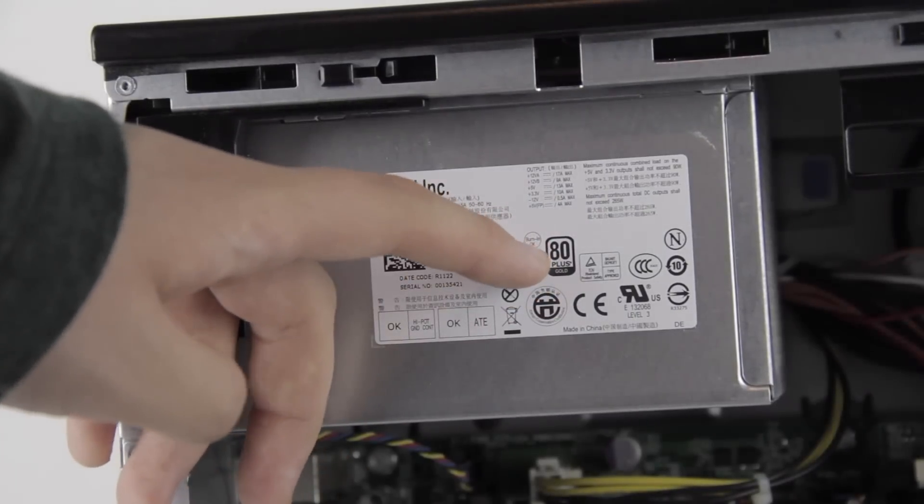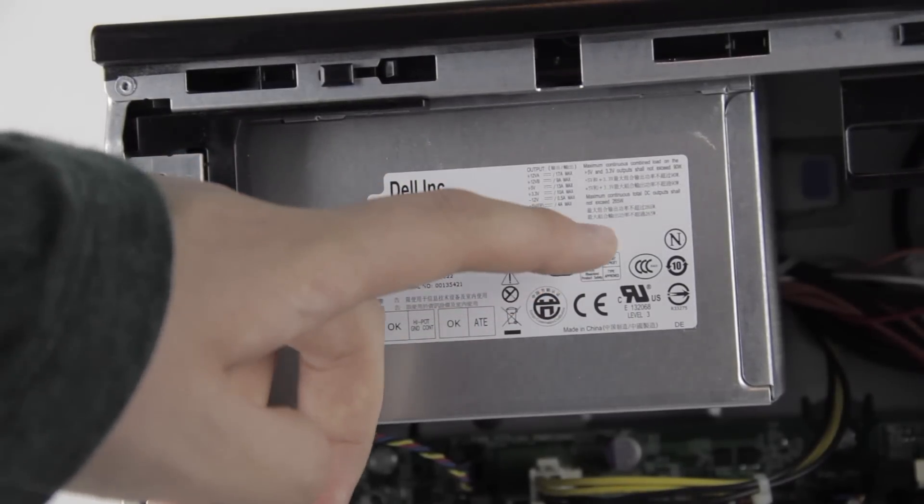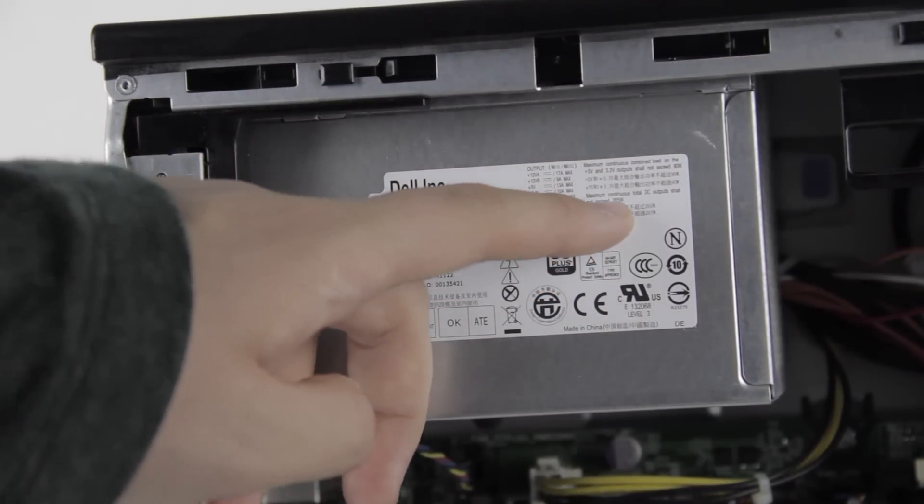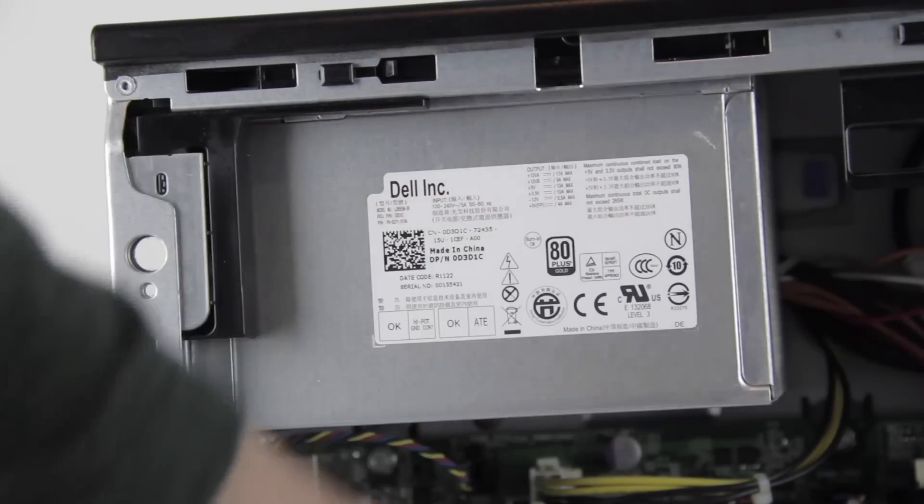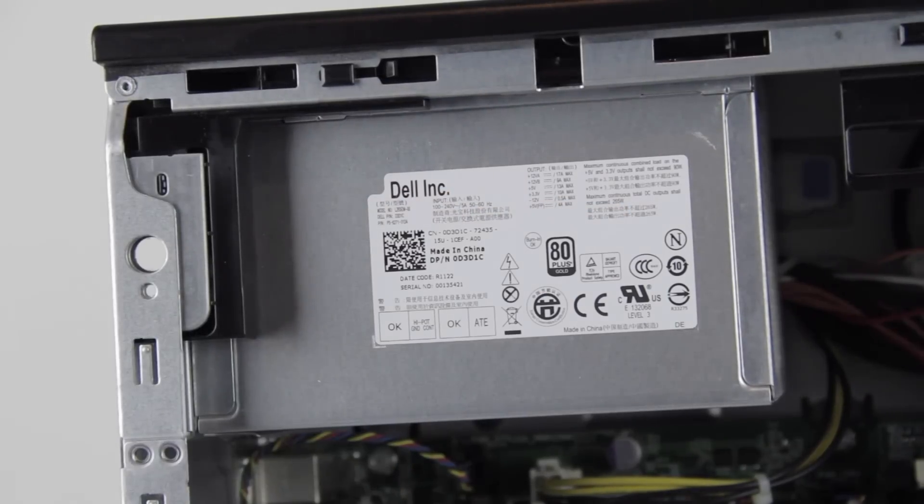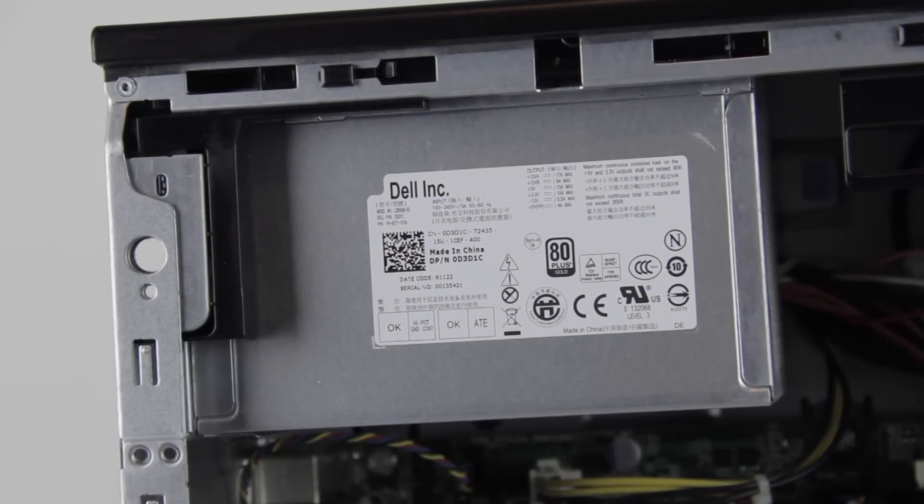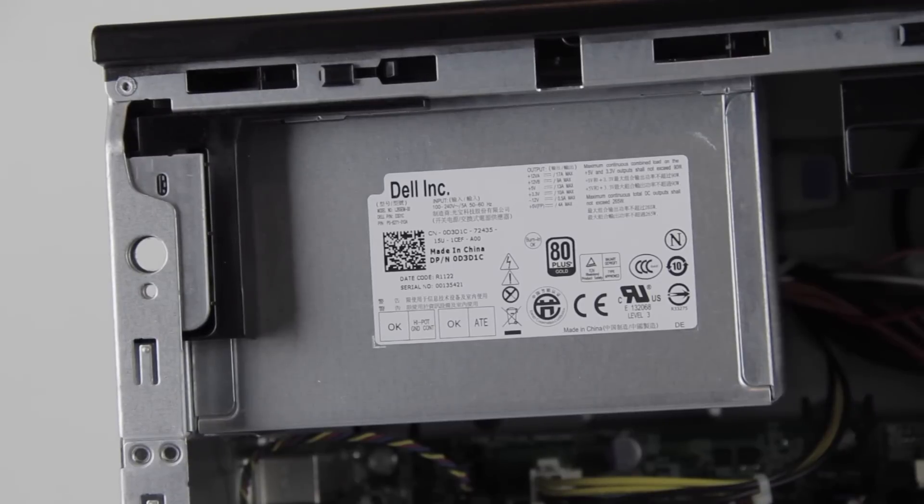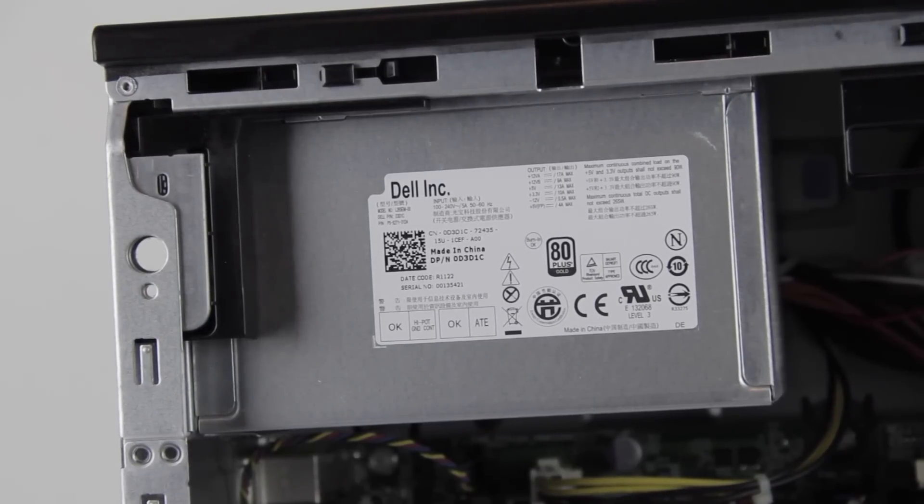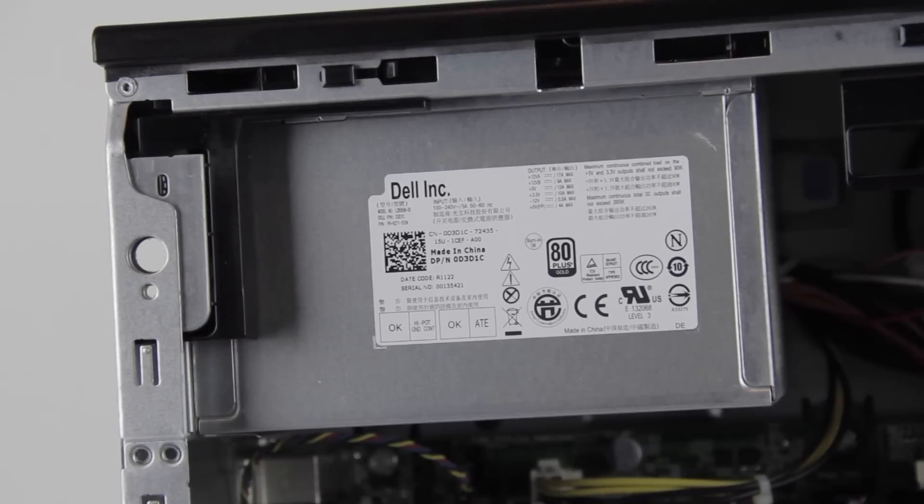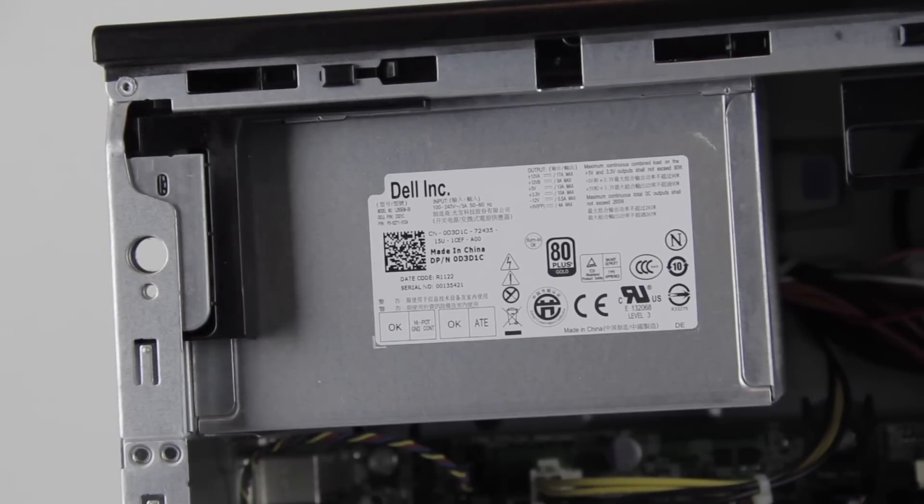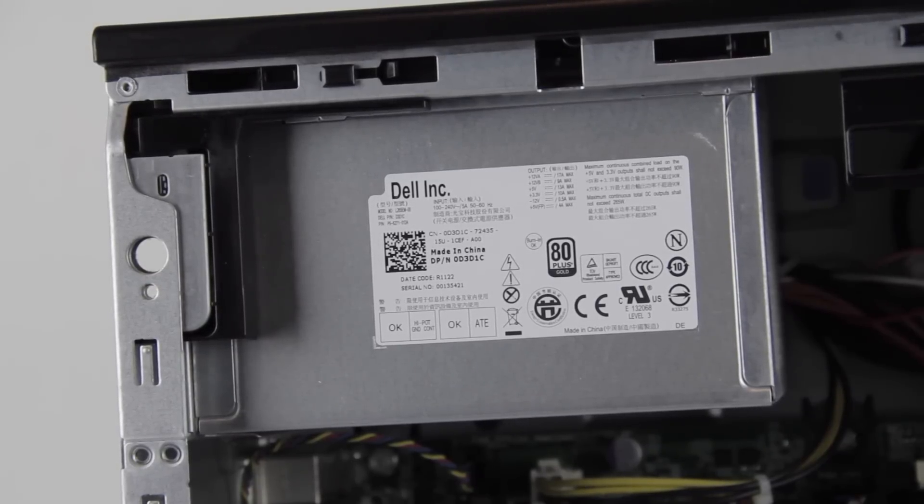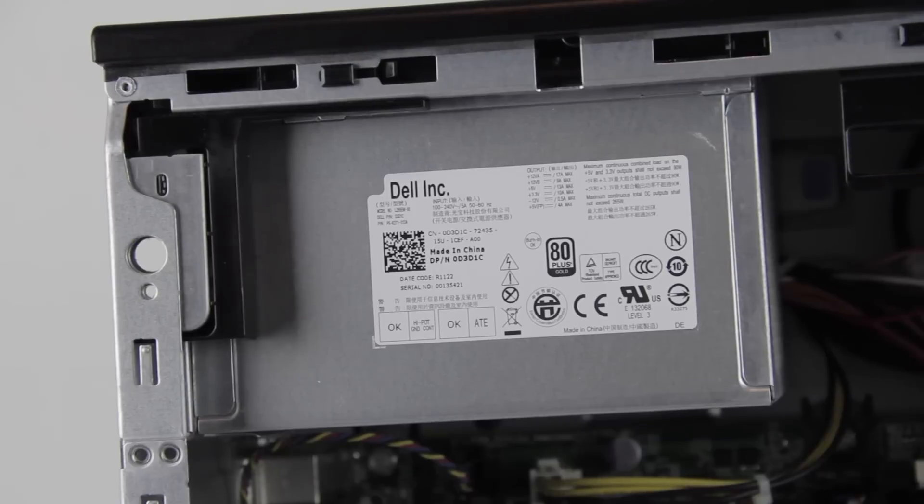As you can see, it claims to be 80-plus gold-rated, but the total power output is only 265 watts, and it doesn't even have a 6-pin PCI Express power connector, much less an 8-pin CPU connector. Meaning that if you were hoping to swap out the motherboard or graphics card for something that much more powerful, you're either going to have to resort to SATA adapters on a low power card, or switch out the power supply.